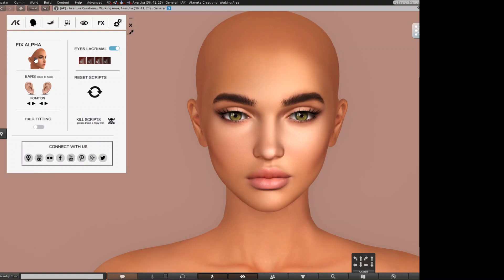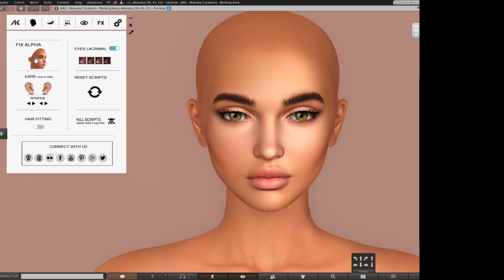The first thing is Fix Alpha. Sometimes when we wear appliers, they cause alpha conflicts on our head. We can fix those problems by clicking Fix Alpha and everything will go back to normal.